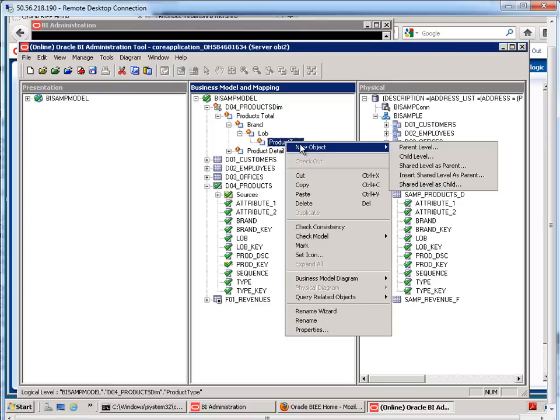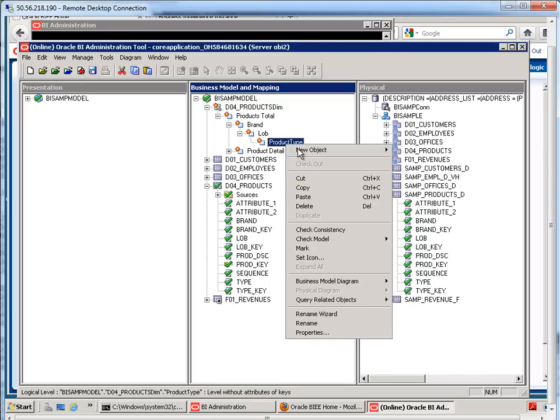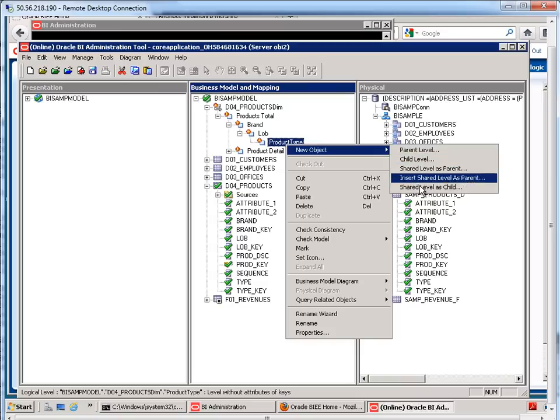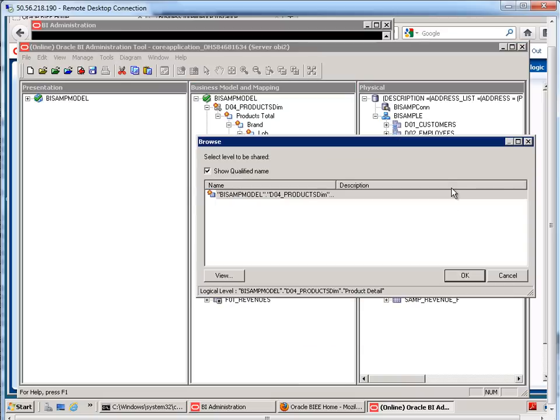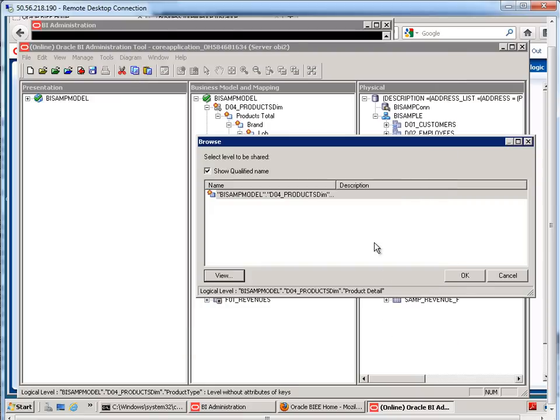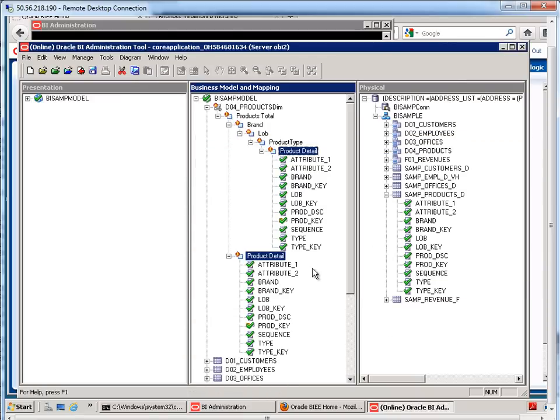And then finally, the last level is going to be the product detail. And since product detail needs to be in common with both of these hierarchies, instead of just saying child level, I don't do that. I need to say shared level as child. Okay. So, it's this that we're using right here. I'll hit okay. And now we have it.